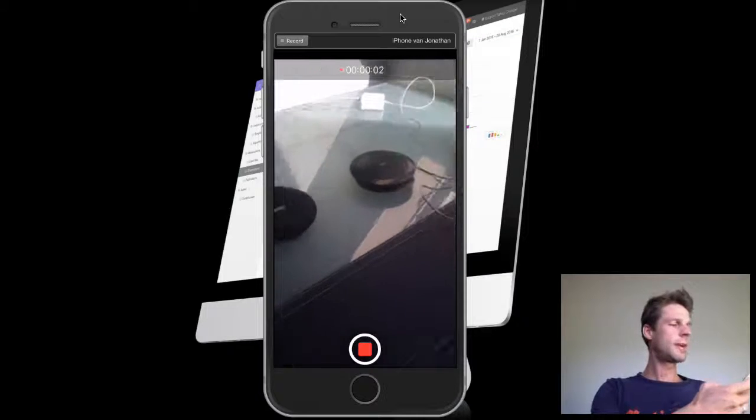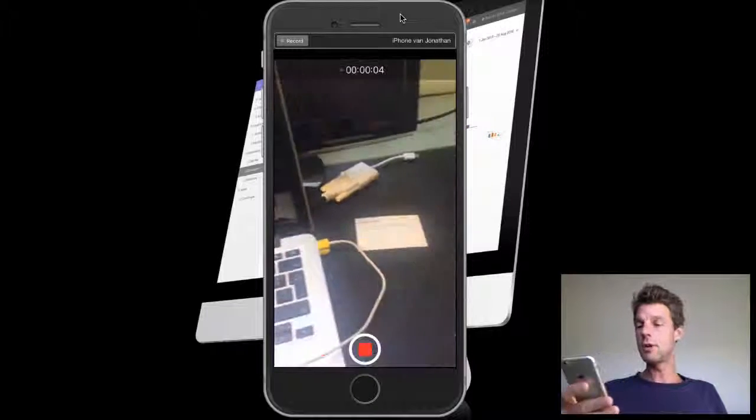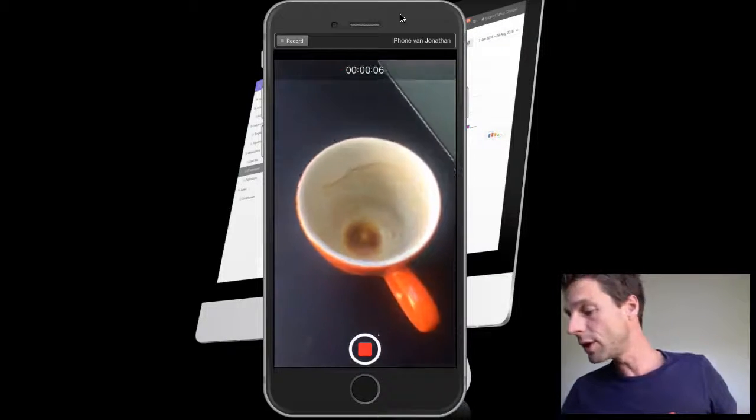This is Jonathan. I am right behind my desk and I am running into an empty coffee cup.